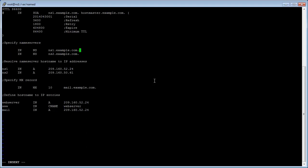Update the serial number value near the top of the file following the yyy mm ddss format. To save the updated zone file press escape and execute with a colon w and press enter.